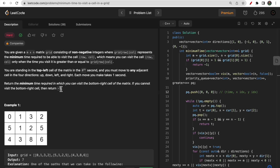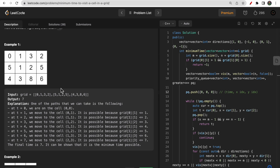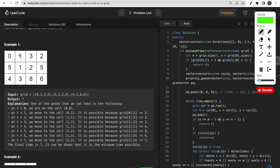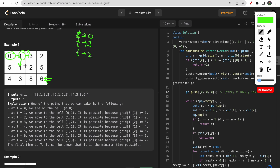Looking at the first example: initially you are at the top-left cell and need to move to the destination. You can move here in one second since this cell has value one, which is less than or equal to the current time of one. From there you have two options. At time two, you can only move to one of them.